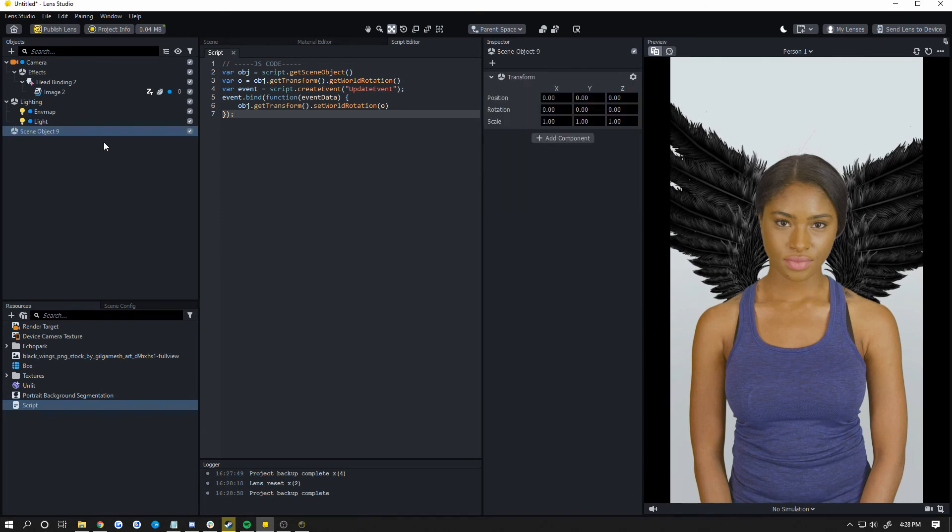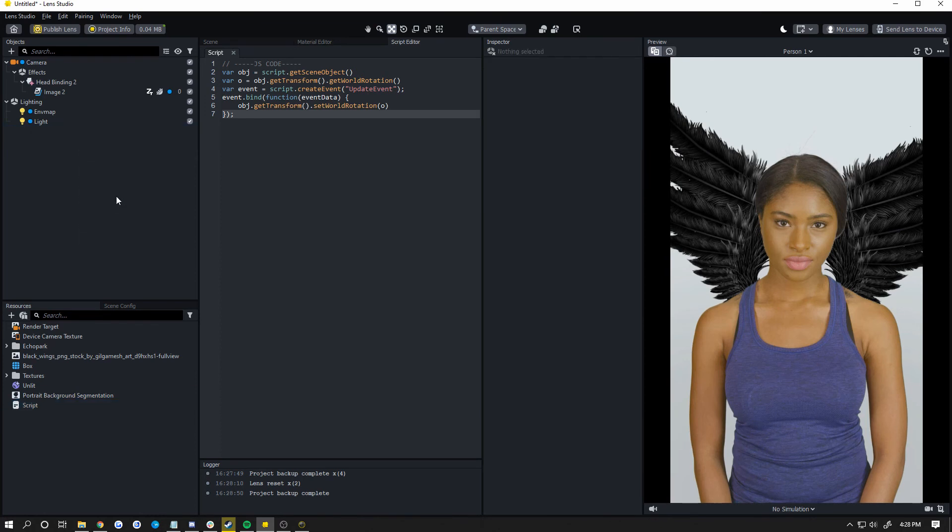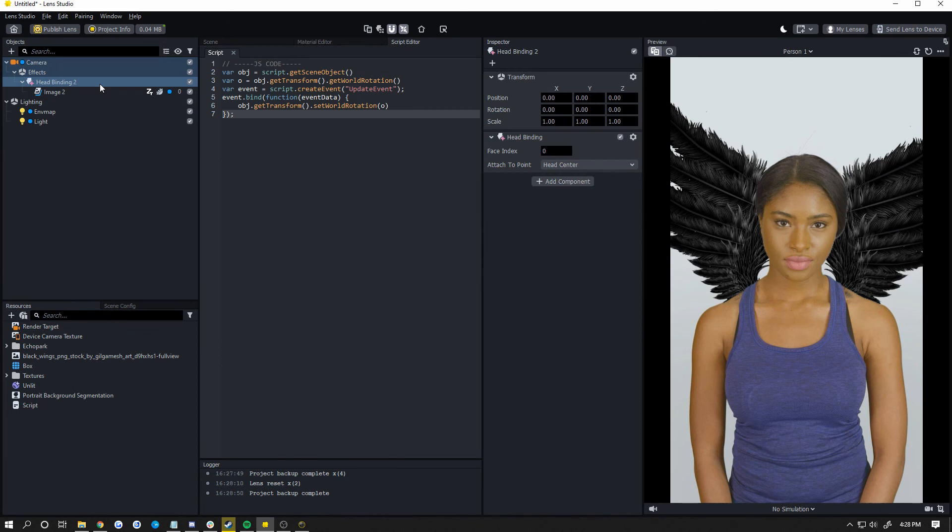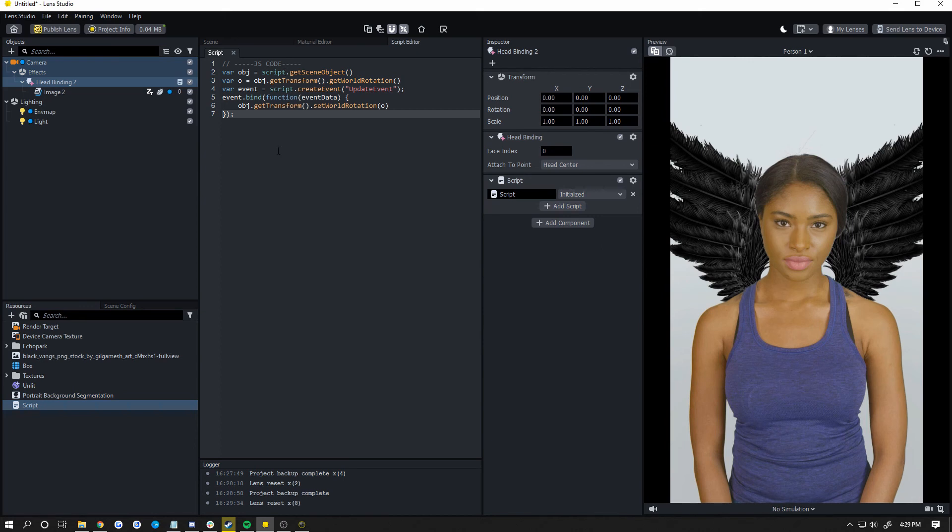Now click on the object we just added in the objects list. Or actually no, don't click on that. My bad. Click on your head binding and drag the script into there. Now the head binding is no longer rotating. That's what the script is doing. It's just setting the world rotation of the head binding to not rotate.